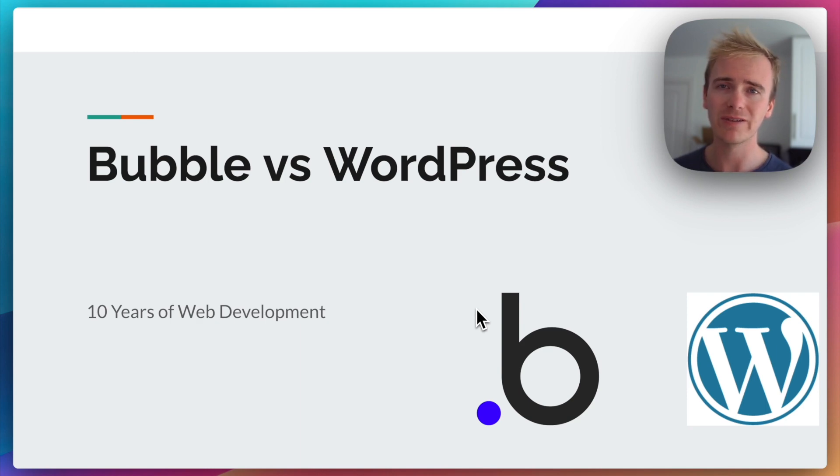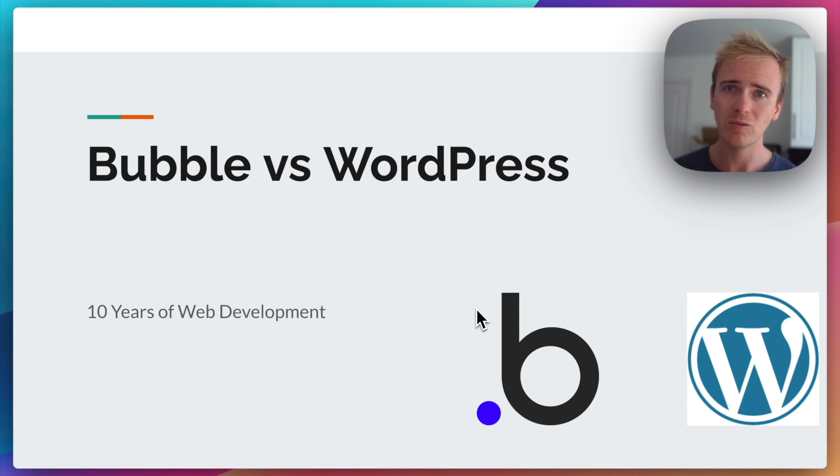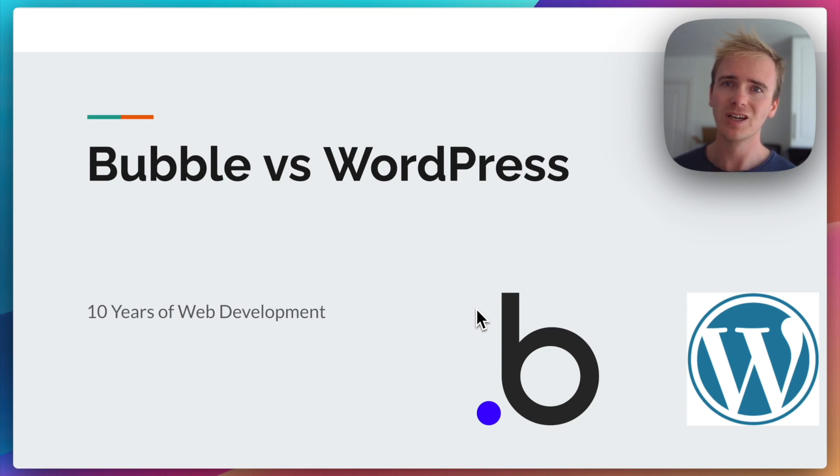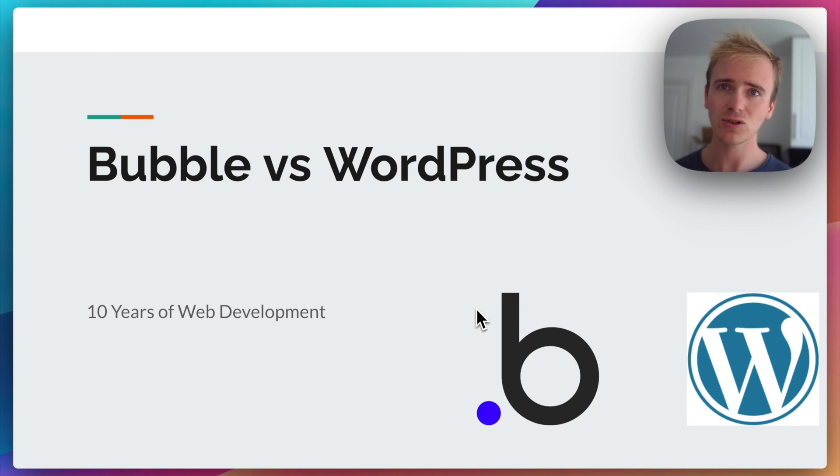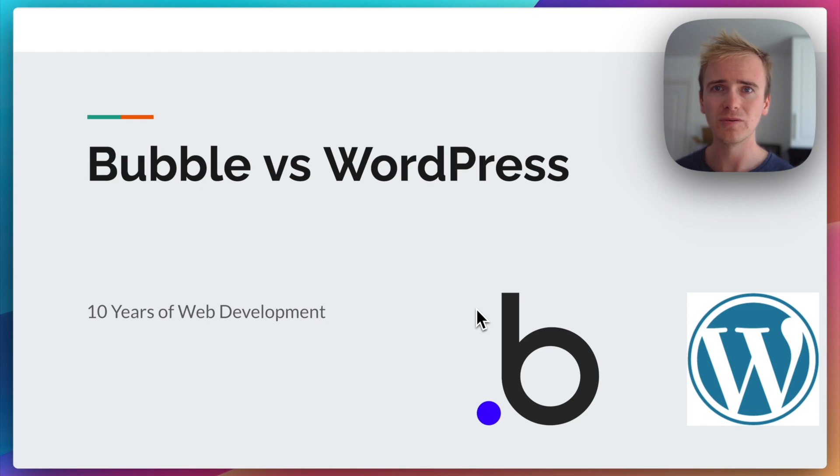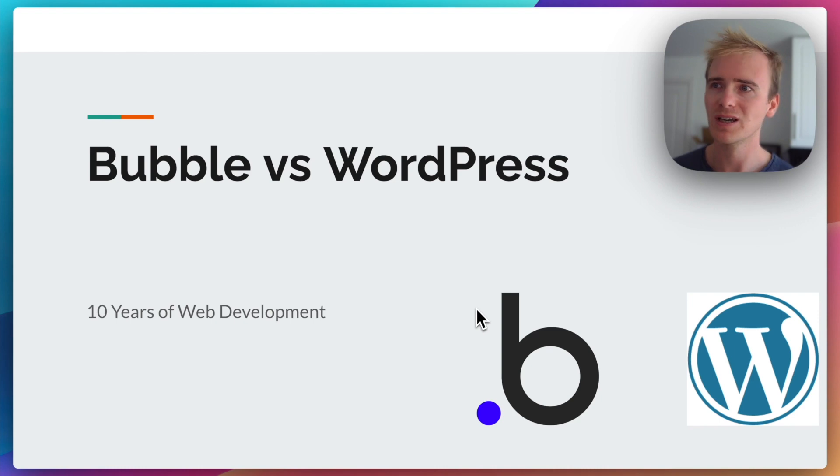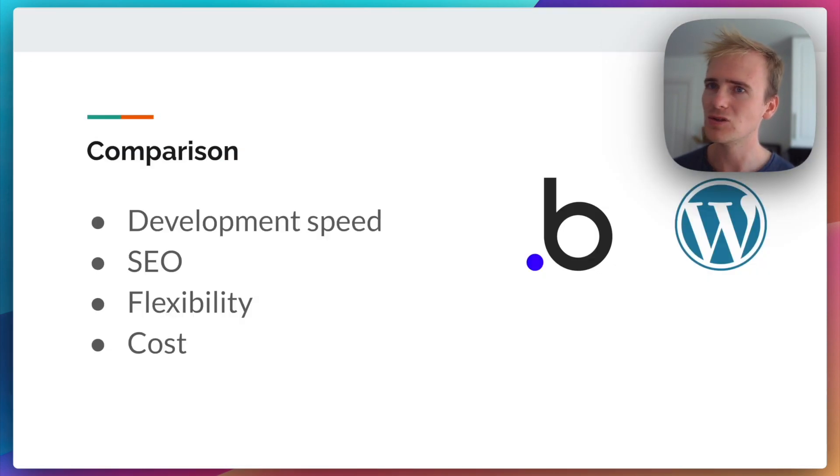And so often when I have an idea, I will pick between should I build it with Bubble or should I build it with WordPress. This is also a discussion that I have almost every week with the Bubble coaching clients that I talk to, connect with, and tutor all around the world. Is Bubble the best tool for building their idea? We're often weighing it up against a tool like WordPress. So I'm going to compare the two based on these criteria.